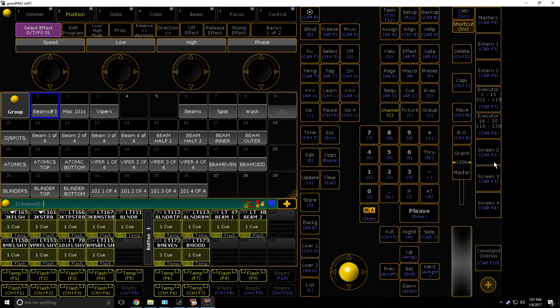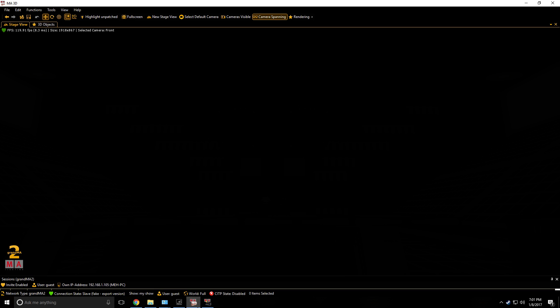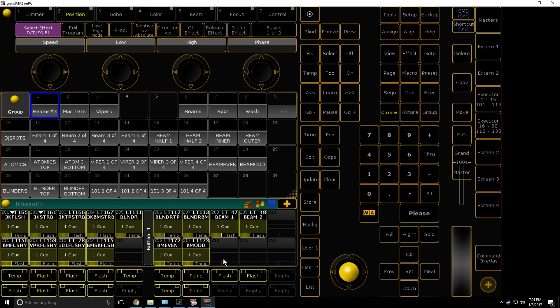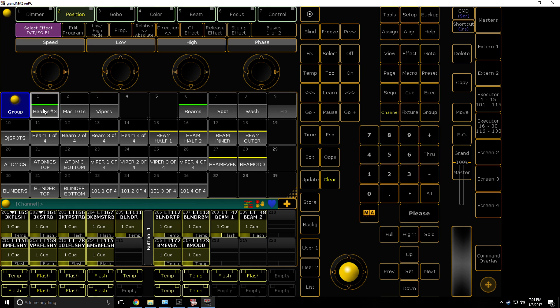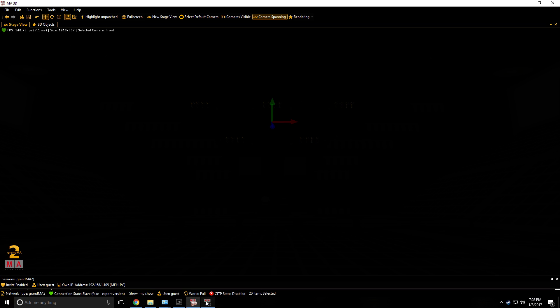The first thing you want to do is make sure you don't have any shortcuts on if you use them, because you will be typing, and then you're going to want to make sure you're not running anything, so as you can see I'm running nothing. Then hit, select the group you want to use, so I'm going to be using beams. So you can see now I've made my selection.